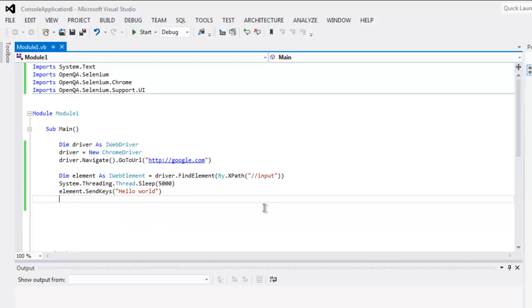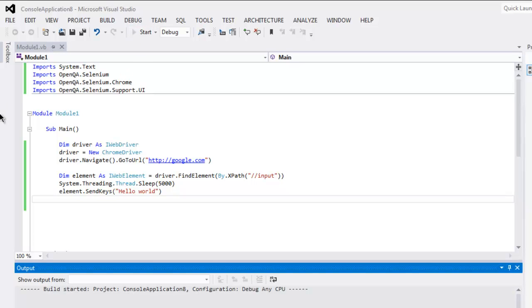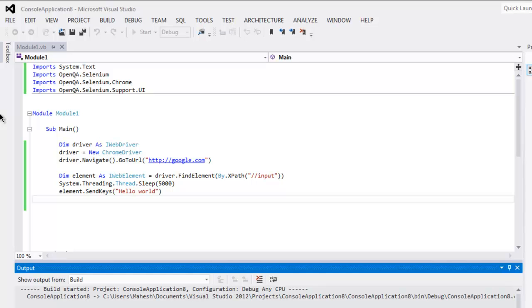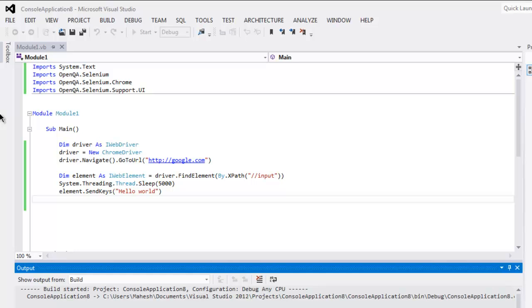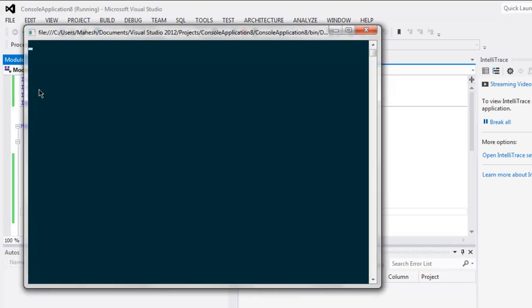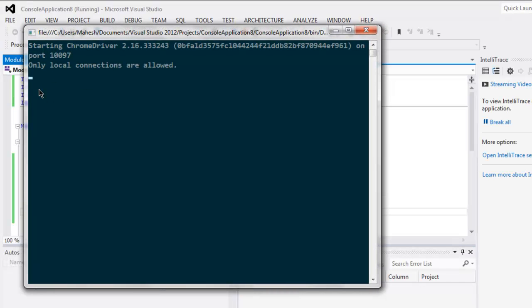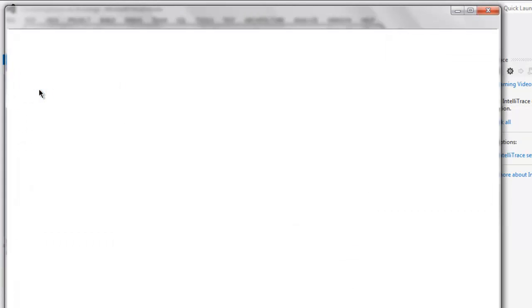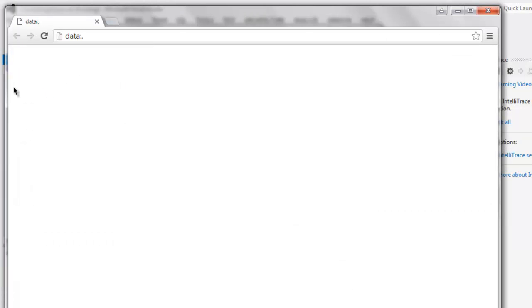Now this is pretty much the code for finding element by XPath. Let's execute it and find out if it needs anything to change. This opens the console window where our ChromeDriver will be started, and then it opens the Chrome browser window.